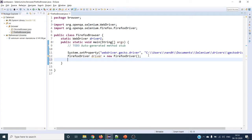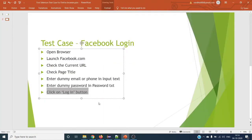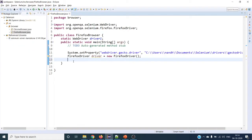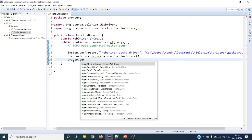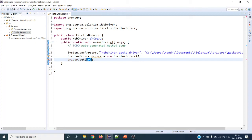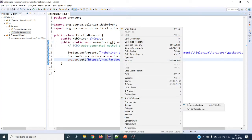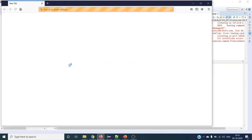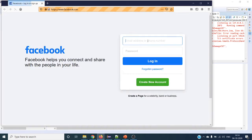Now we have opened the browser; the next step is to launch the URL. In our example we are using Facebook, so we are going to launch facebook.com. We use driver.get() to launch the browser with that URL. It will open the Firefox browser and launch facebook.com — and you can see facebook.com has been launched.